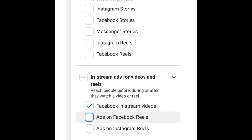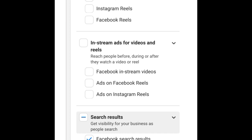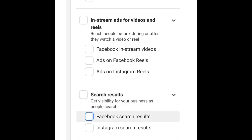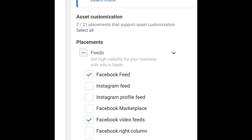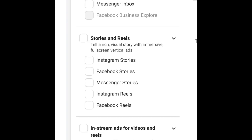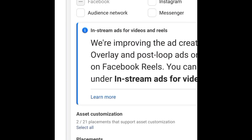With manual placement, it's entirely up to you what you do with your adverts. You decide how you want your adverts to be shown — tap on each option and remove the ones you don't want. This way, you know exactly where your adverts will show, for example only on Facebook Feed and Facebook Video Feed.